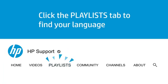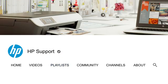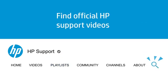Click the Playlists tab in YouTube to find HP videos in other languages. And search our channel to find official HP Support videos.